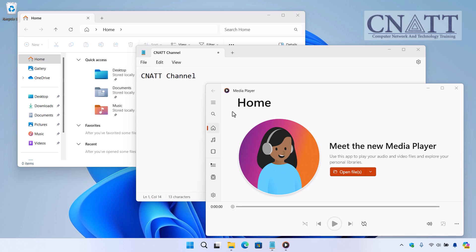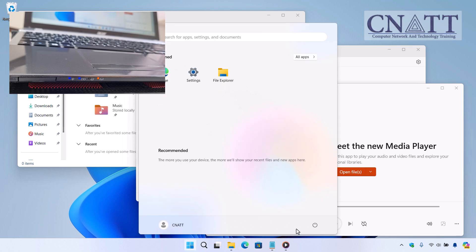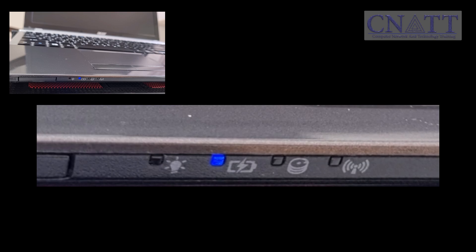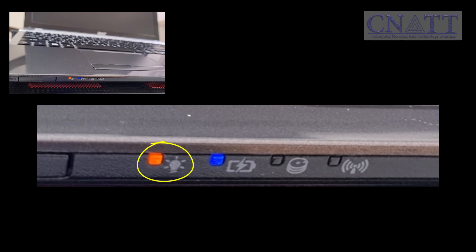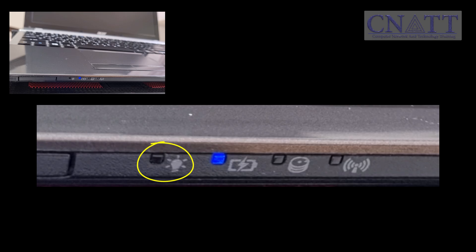It keeps everything you're working on in memory, but powers down most of the hardware to save energy. When the computer enters Sleep Mode, the power button or power indicator light typically blinks or pulses slowly.